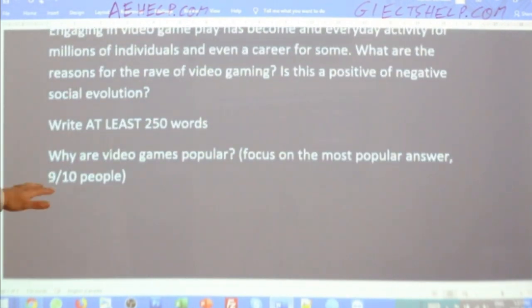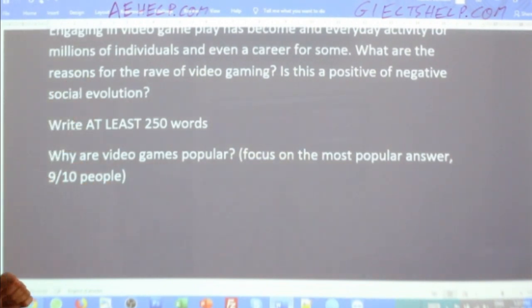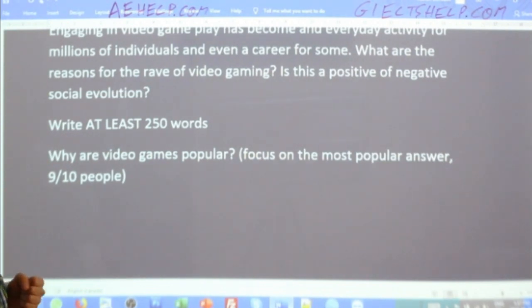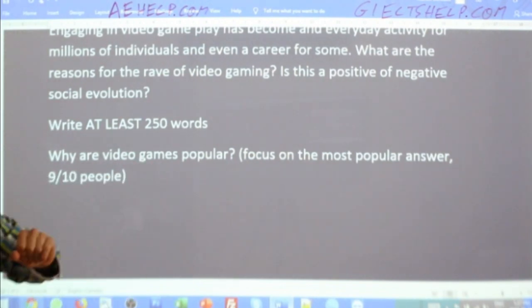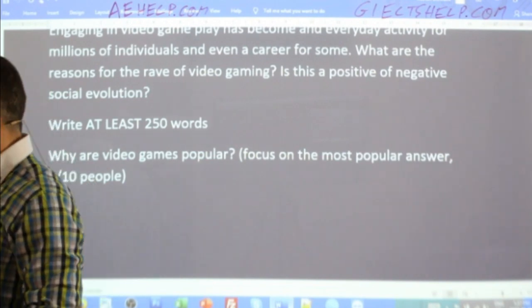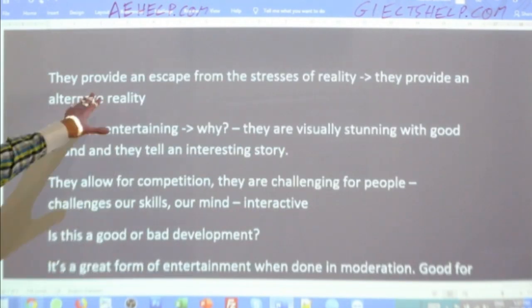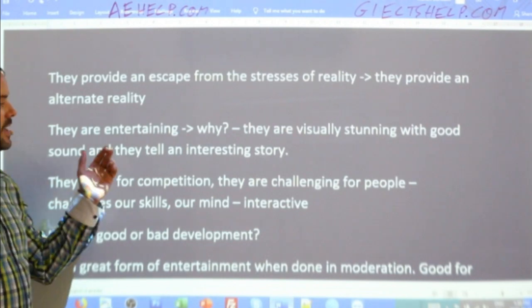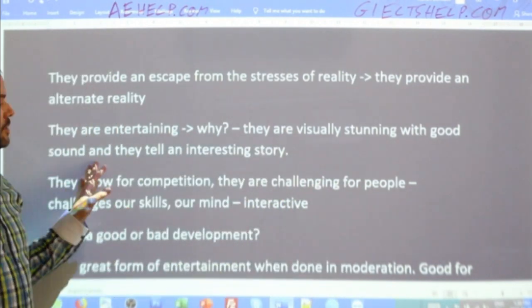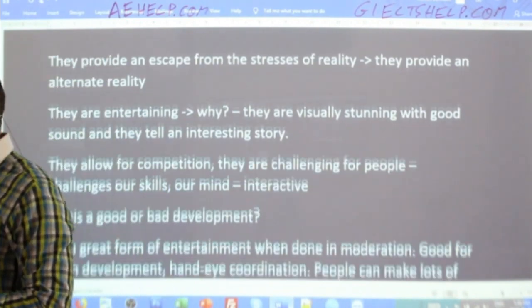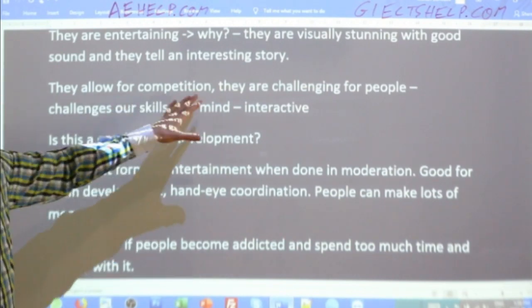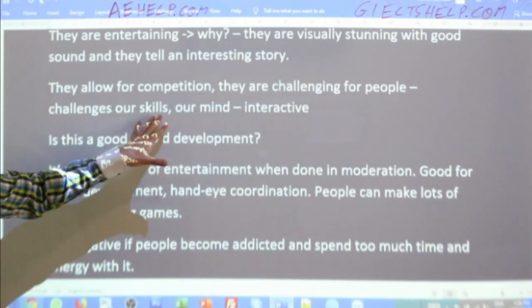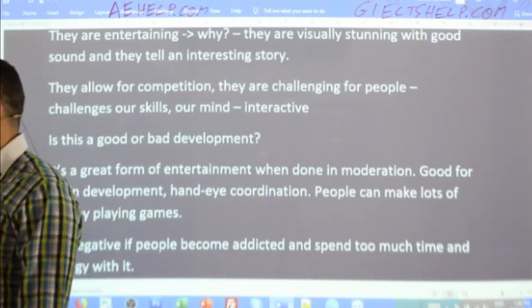We need to write at least 250 words. After we paraphrased this question, we looked at some of the planning. We applied critical thinking and asked good questions like: why are video games popular? They provide an escape from the stresses of reality — an alternate reality. They're entertaining, visually stunning with good sound, and they tell interesting stories. They allow for competition, they are challenging, they challenge our skills and our minds, and they're interactive. That's what makes games so popular.